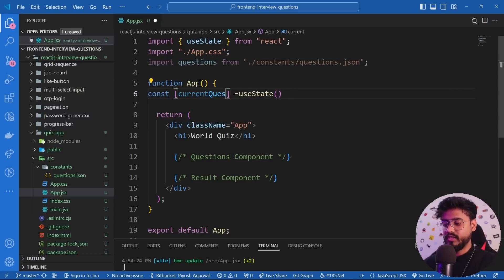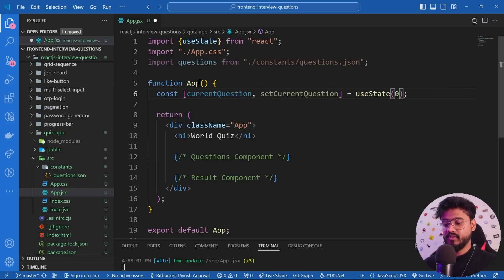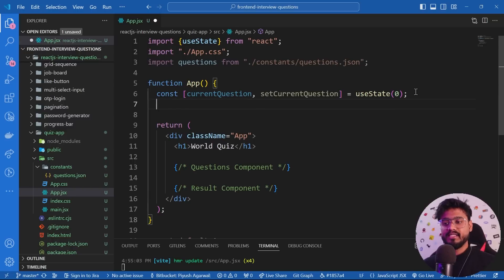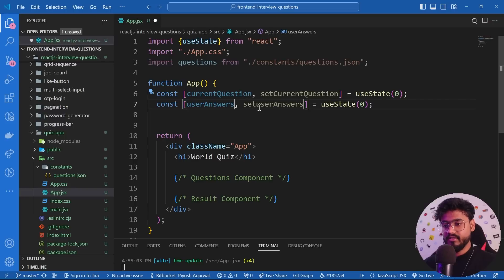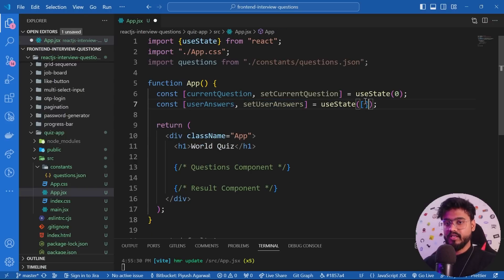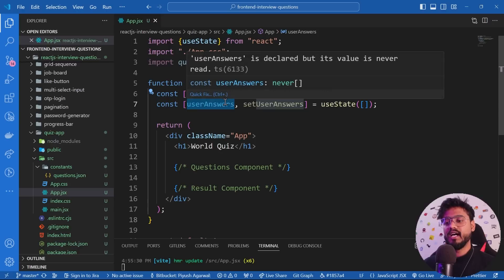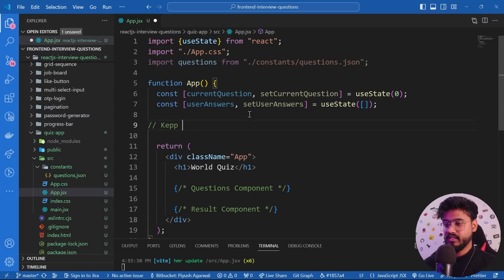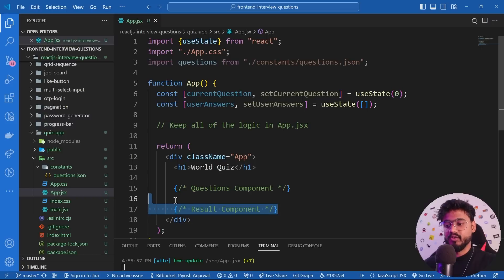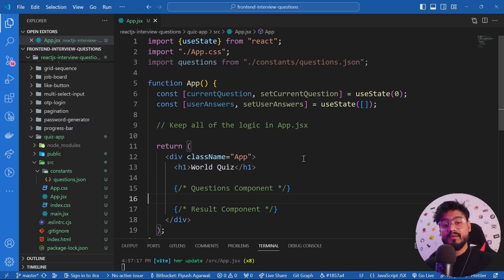Let's discuss the state we need. I'll have a 'currentQuestion' state initialized to 0, which tracks which question we're on. I'll also have a 'userAnswers' array state initialized as empty — this stores whether each answered question was true or false. I'll try to keep all logic in app.jsx rather than inside the child components, to keep them scalable.